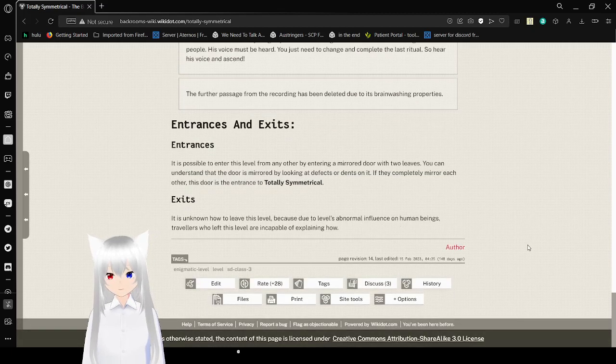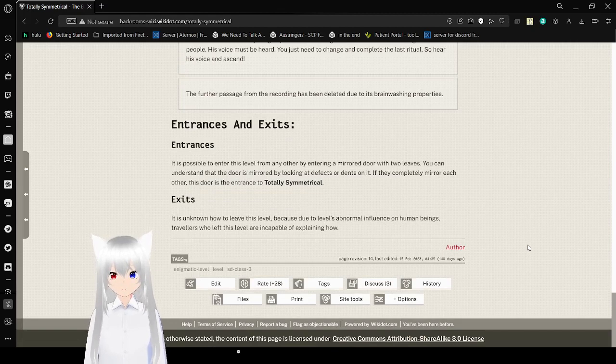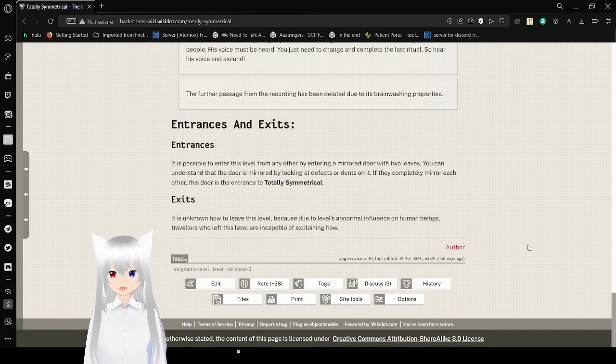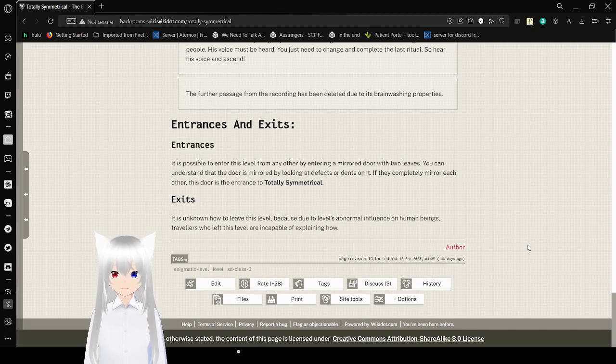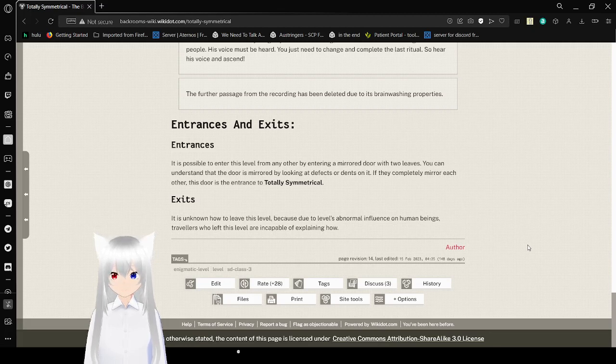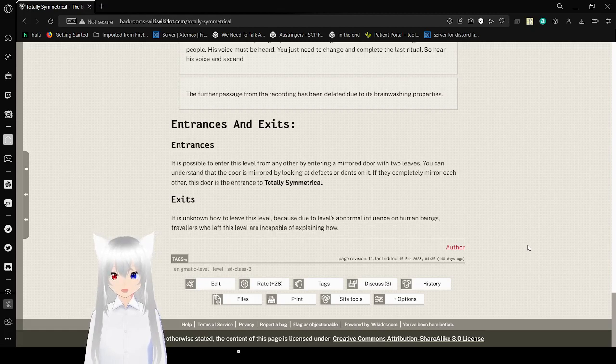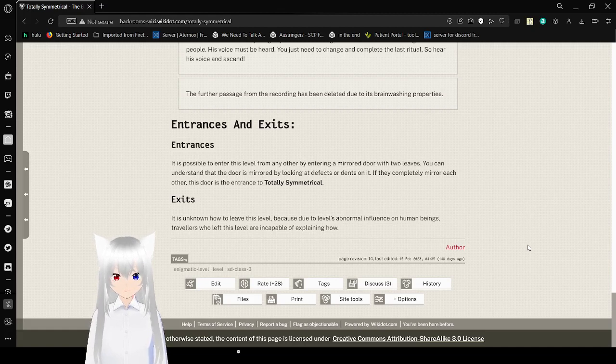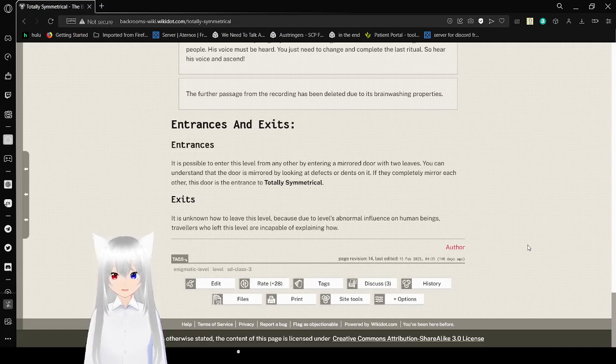Entrances and Exits. Entrances: It is possible to enter this level from any other by an intricate mirrored door with two leaves. You can understand that the door is mirrored by looking at defects or dents on it. If they completely mirror each other, this door is the entrance to Totally Symmetrical. Exits: It is unknown how to leave this level, because due to this level's abnormal influence on human beings, travelers who left this level are incapable of explaining how.